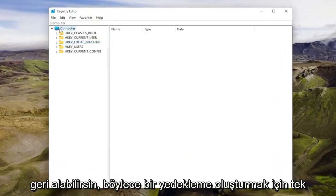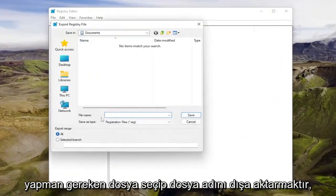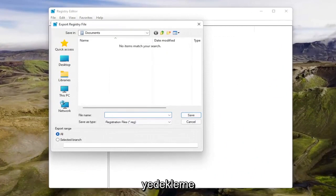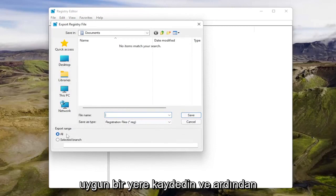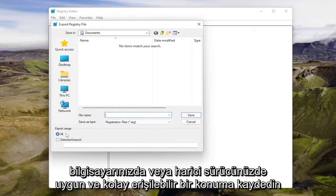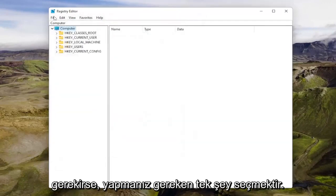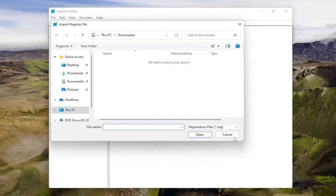To create a backup, select File and then Export. For the file name, I'd recommend using the current date. Set the export range to All, and save it to a convenient and easily accessible location on your computer or external drive. If you ever need to import it back in, select File and then Import and navigate to the file location.